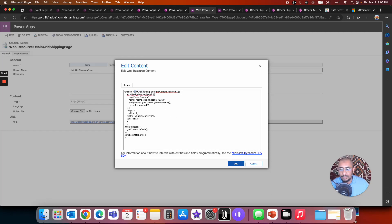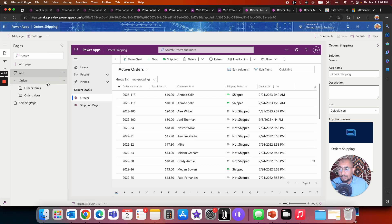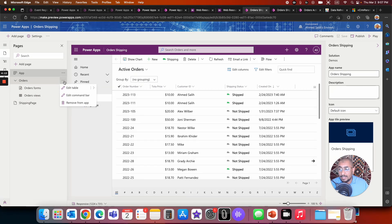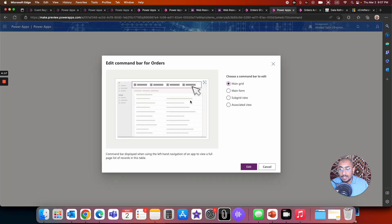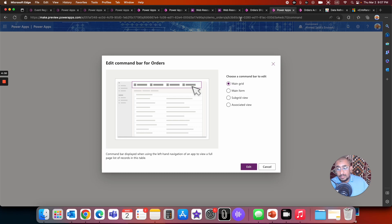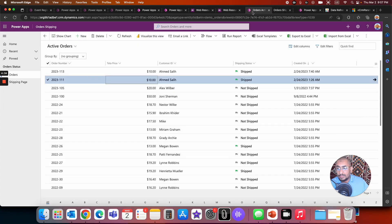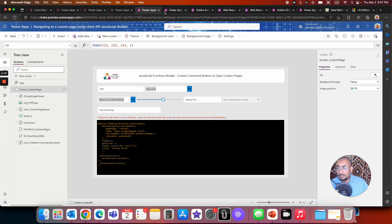Here is the function name in the web resource. I have two parameters being passed to this function. Going to the orders page in the model-driven app edit mode, I have the custom page and this is the main grid. I'll click the three dots and edit the command to show how it's configured.